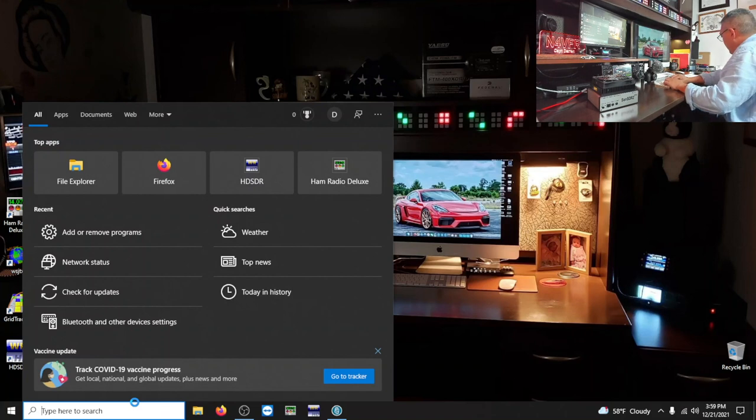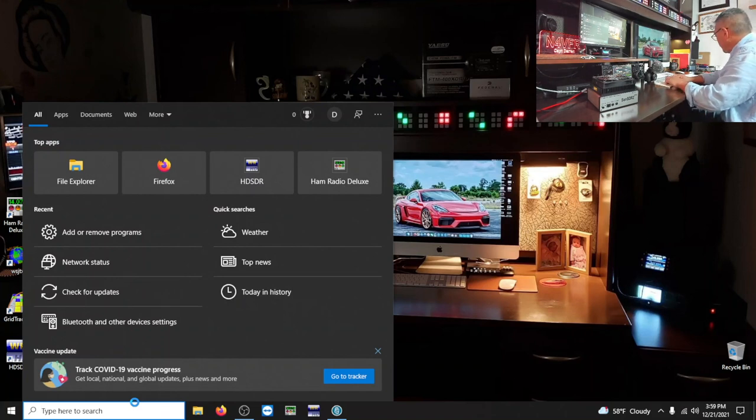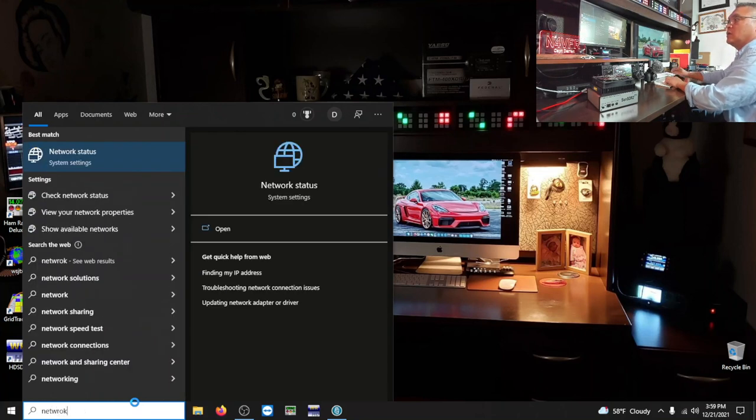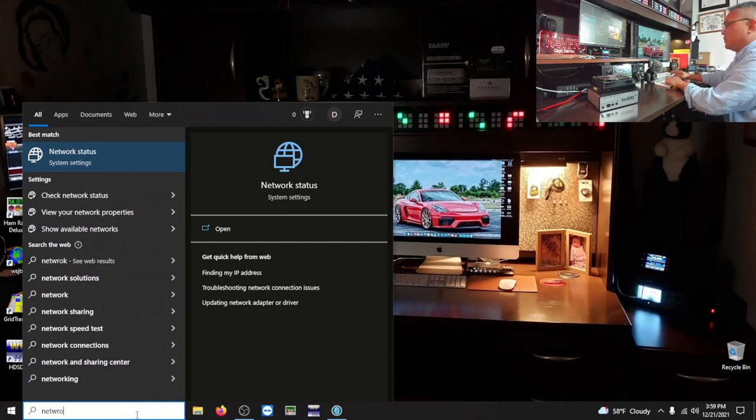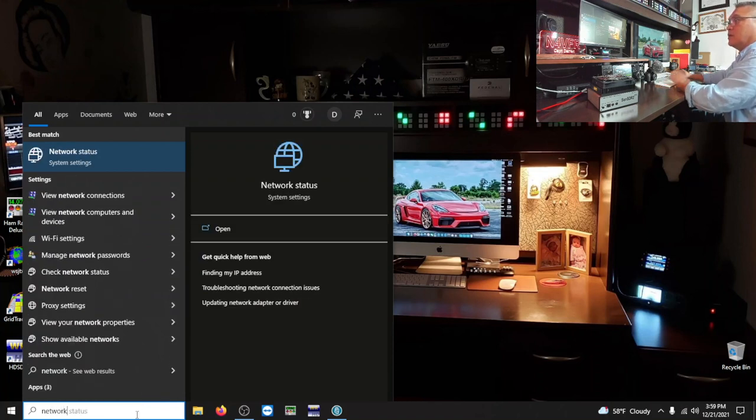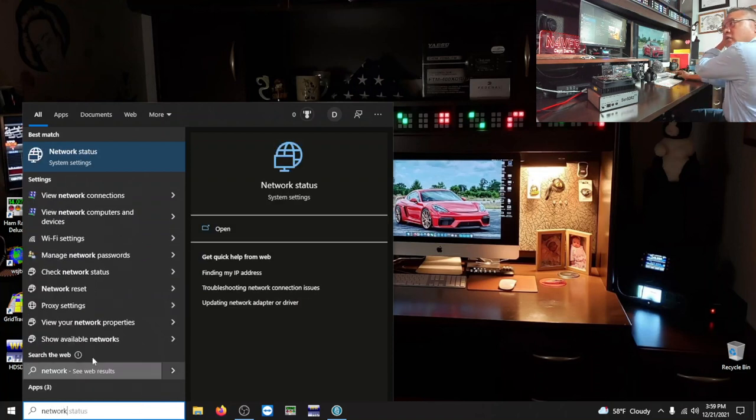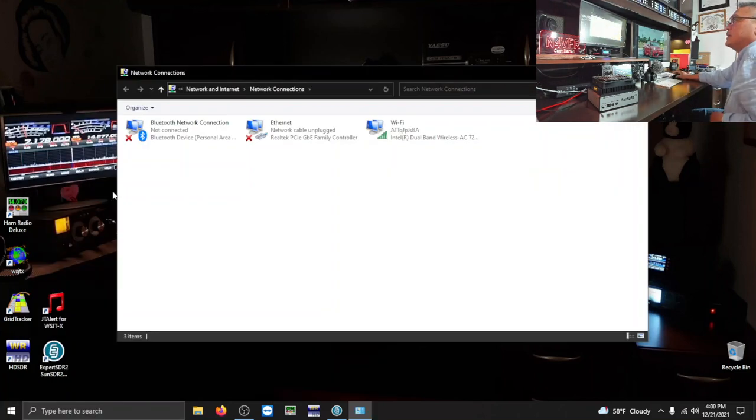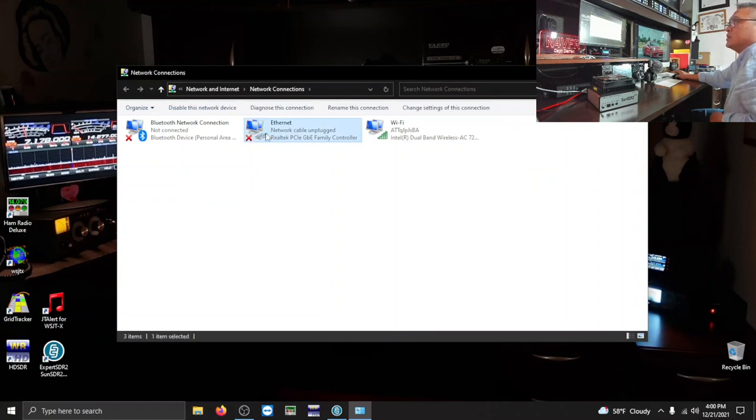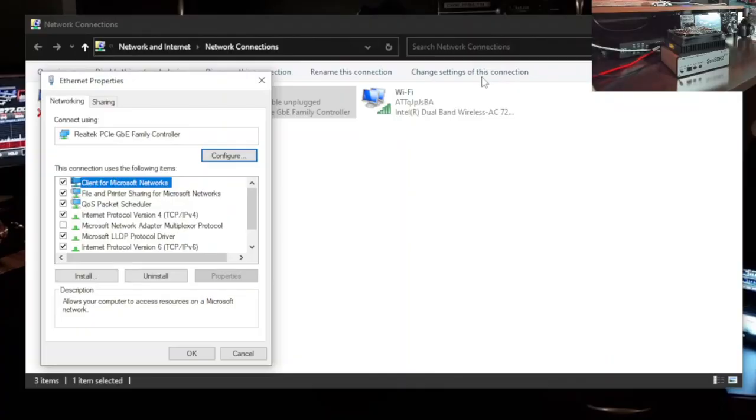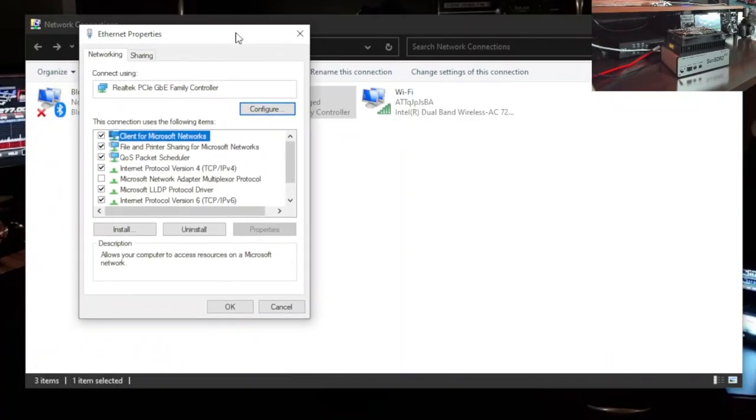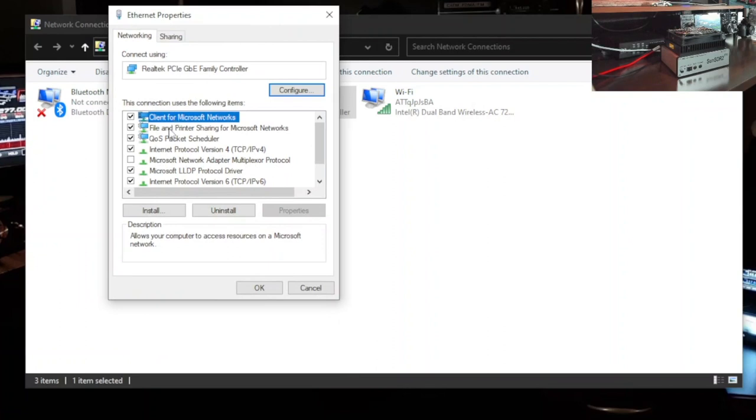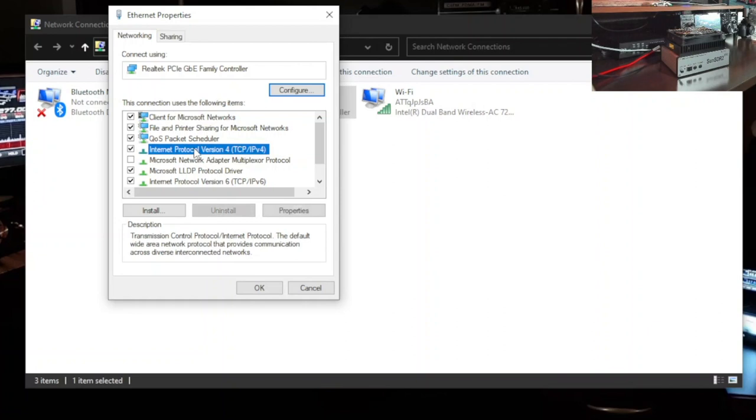So what we need to do here is go into your search window and type network. Network connections. Click on that. We're using Ethernet. Just one click on the Ethernet, highlight it. We want to change settings of this connection. Okay. So now we got the Ethernet properties. We're going to choose IPv4. Highlight that. And then we're going to go to the properties.